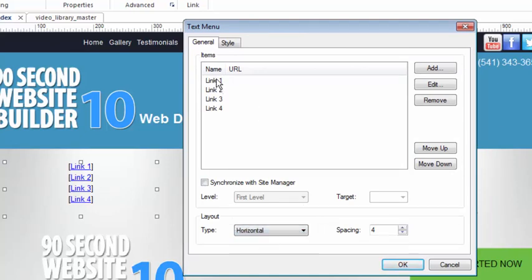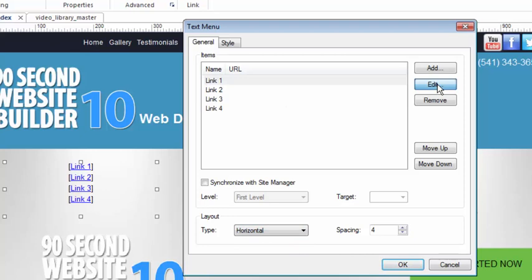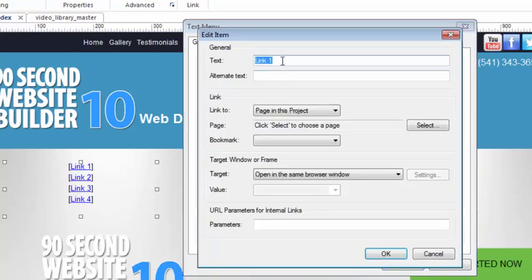Obviously, to edit the links, you would choose one, click edit. Here you can decide what the link is going to say, what the text is going to say, and then where it links to is determined here. All of that should be pretty obvious.